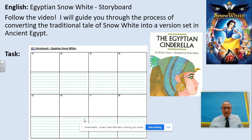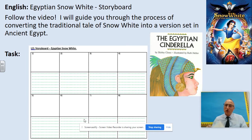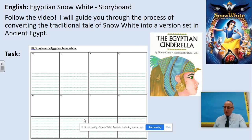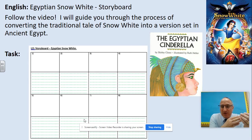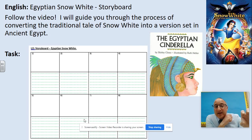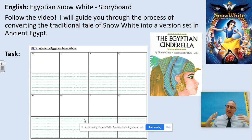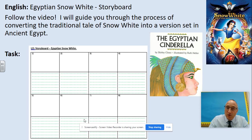The next stage, and the video will guide you through it, is converting that into a storyboard. You can see it on the screen. The storyboard tells the story of Snow White but set in Egyptian times. Use the characters I've just talked about — place pictures in the top box, then a brief sentence underneath to explain what's going on in that part of the story. You're not writing the full story at this stage; it's effectively a plan. Look at the video and I'll guide you through that process.